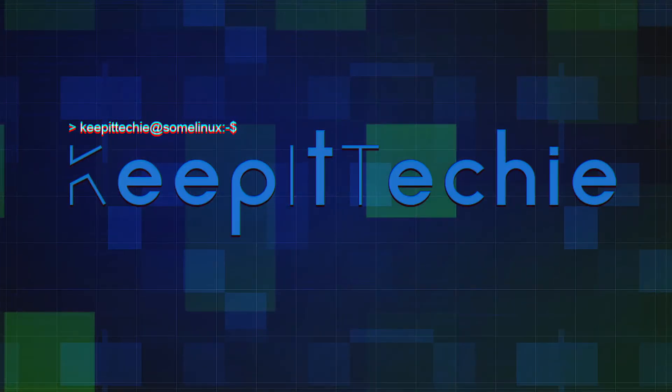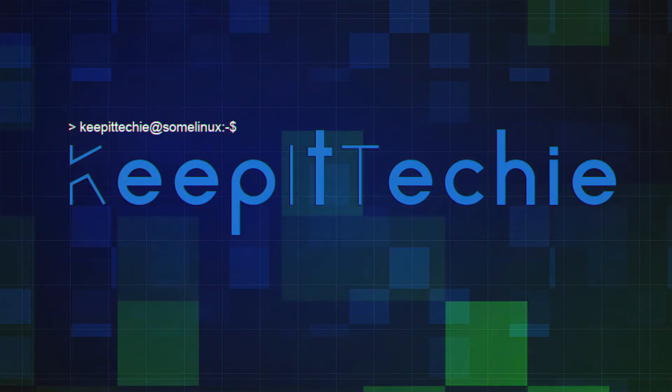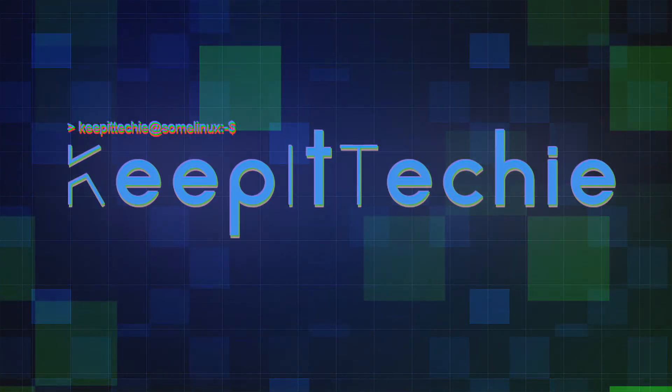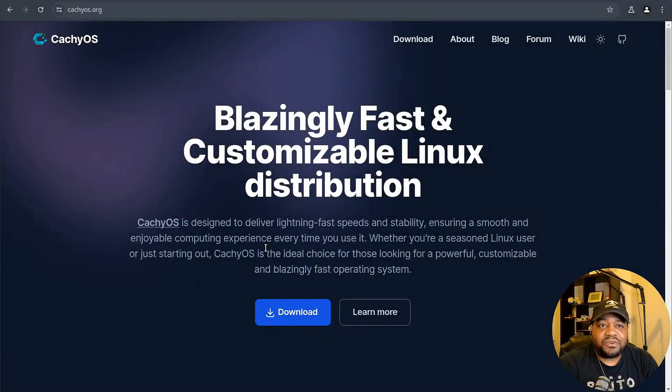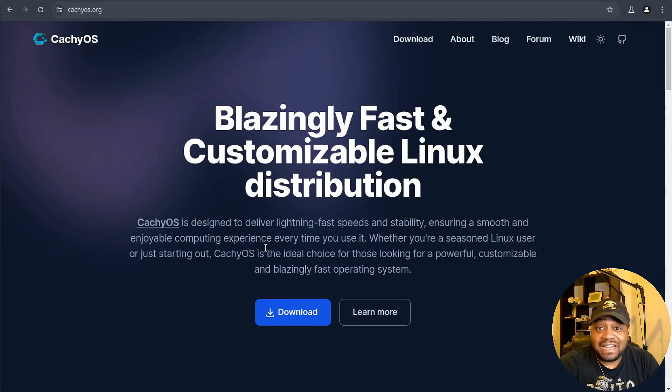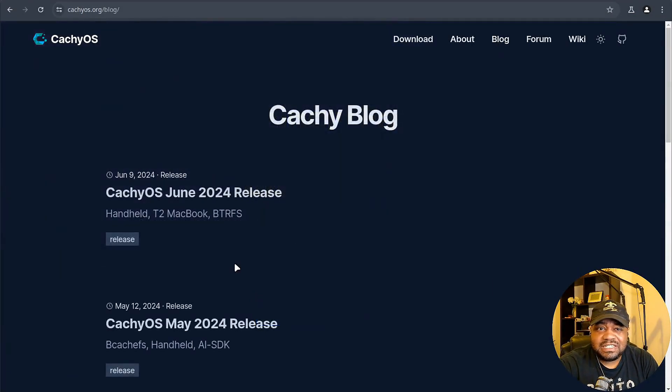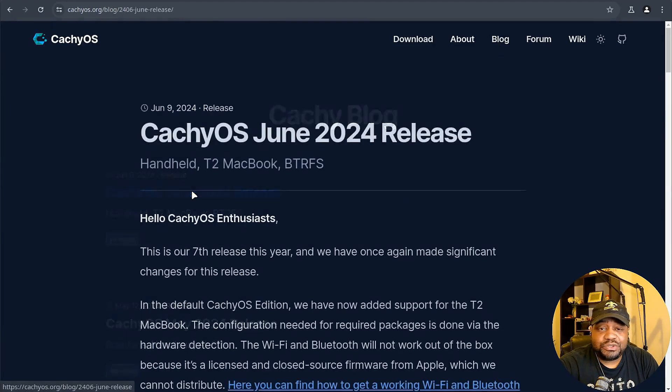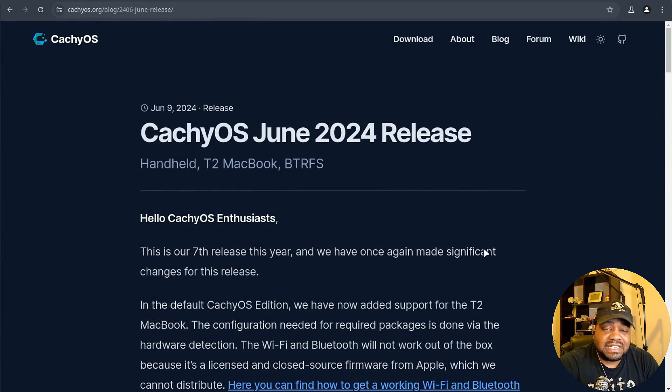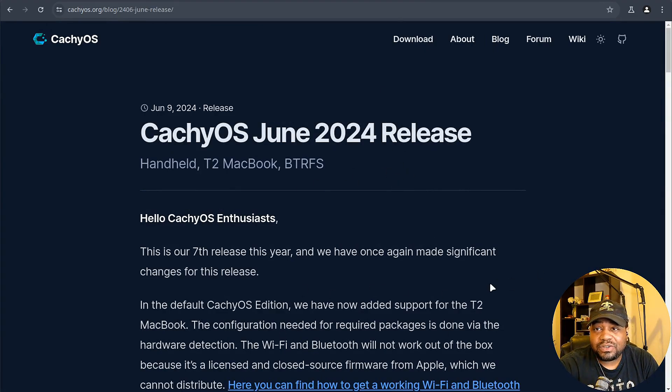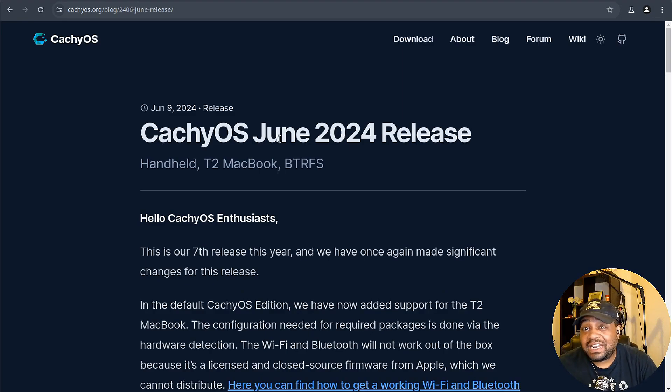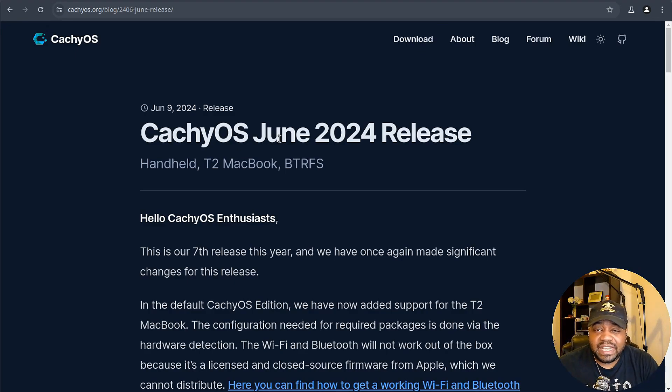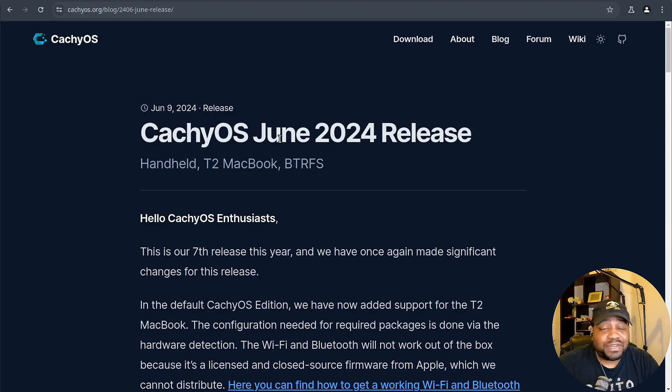So sit back, relax, and let's explore what CachyOS has to offer this time around. I'm at cachyos.org and of course I'll have the link down in the description. If we go over to the blog page, this will talk about the June 2024 release. Instead of reading this word for word, I'll just run down all the highlights. From all the new features I've seen, this is the seventh release this year and the developers have really outdone themselves with some fantastic updates.